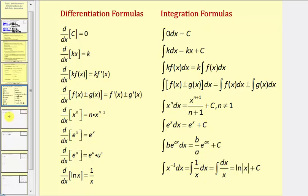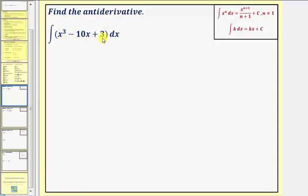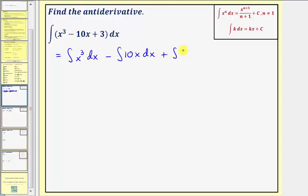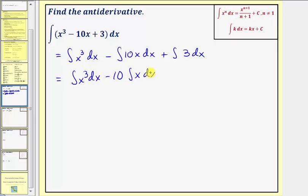Let's look at some examples. Here we want to find the antiderivative of x to the third minus 10x plus three with respect to x. One property of integrals is we can write this as a sum or difference of three separate integrals: the integral of x to the third, minus the integral of 10x, plus the integral of three. Another property is that a coefficient can be factored out, giving us minus 10 times the integral of x. We'll apply the power rule of integration: add one to the exponent and divide by the new exponent.